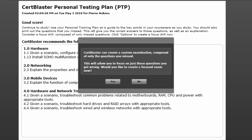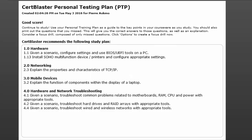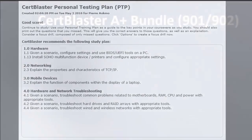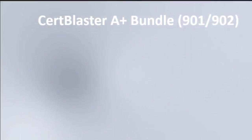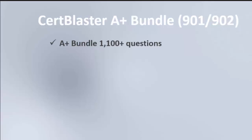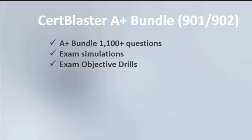This brief demo highlighted most of the features available on CertBlaster. The CertBlaster A+ bundle has over 1100 questions, exam simulations, exam objective drills.